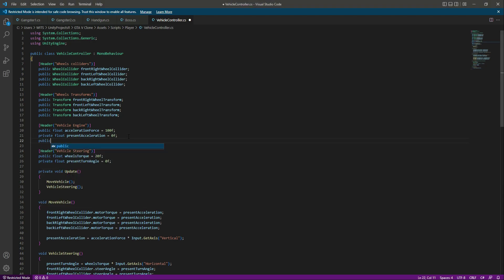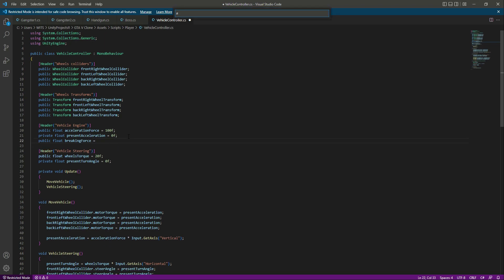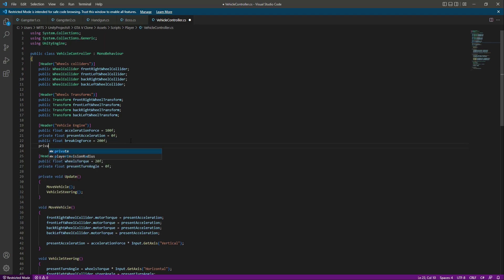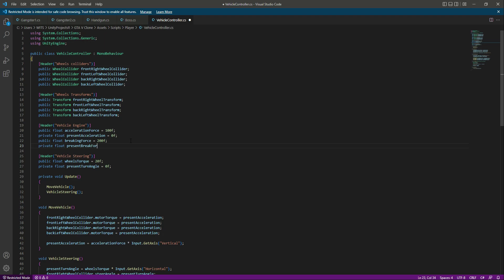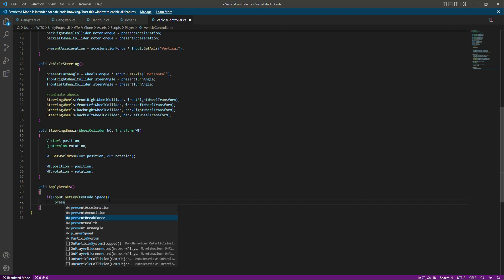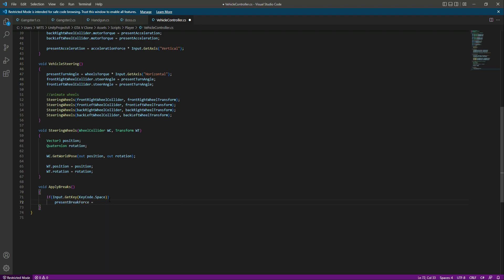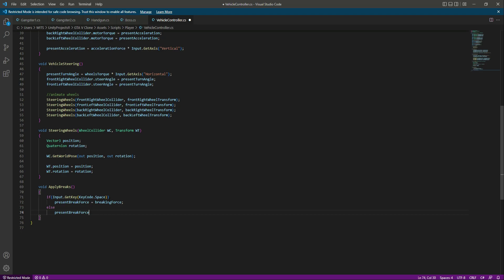In the vehicle engine, let's create a public float named 'brakingForce' equals 200f. Then below, create a private float named 'presentBrakeForce' equals 0f. Down below, if the space key is pressed, then presentBrakeForce equals brakingForce. In the else, we say presentBrakeForce equals 0f.